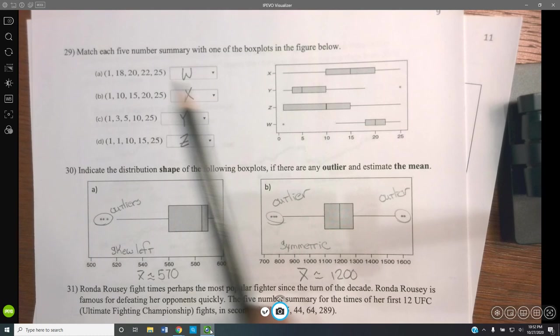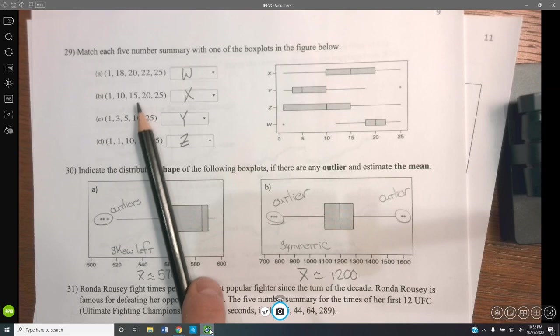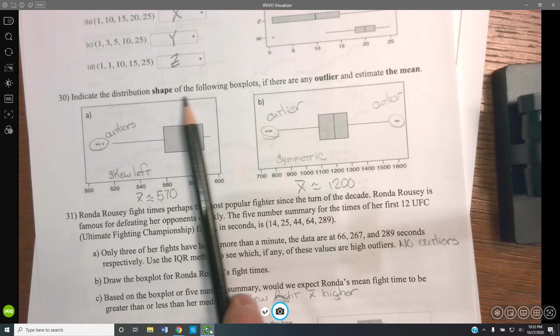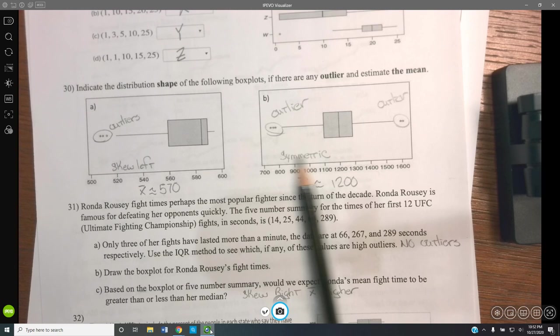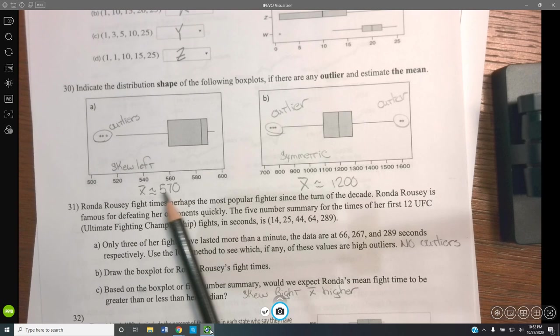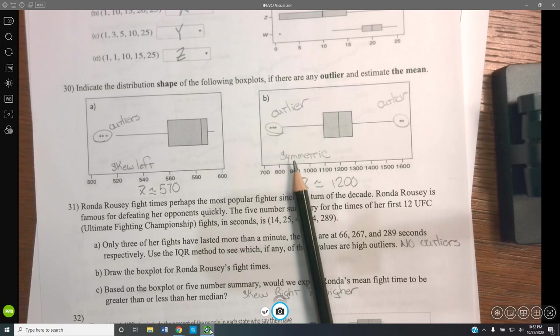Matching the five-number summary with box plots: look at the median number and see how the median varies across the options — that should help you line up the correct letters. For the shape of distributions: one plot is skew left due to outliers on the left. Another has outliers on both sides and looks symmetric. For the symmetric one, mean and median are approximately equal at about 1,200.